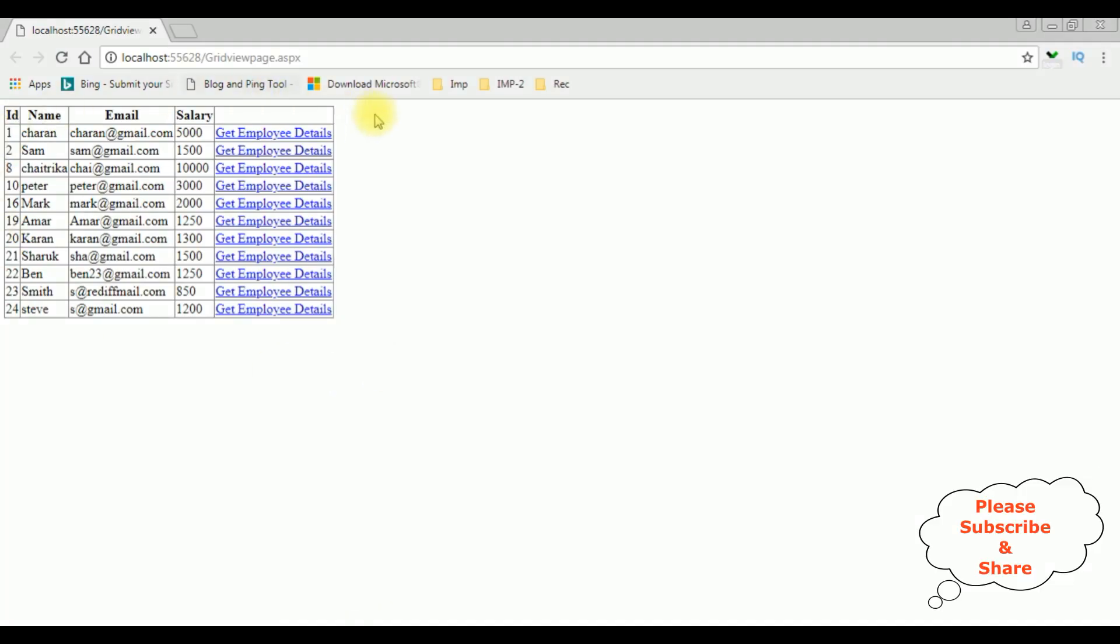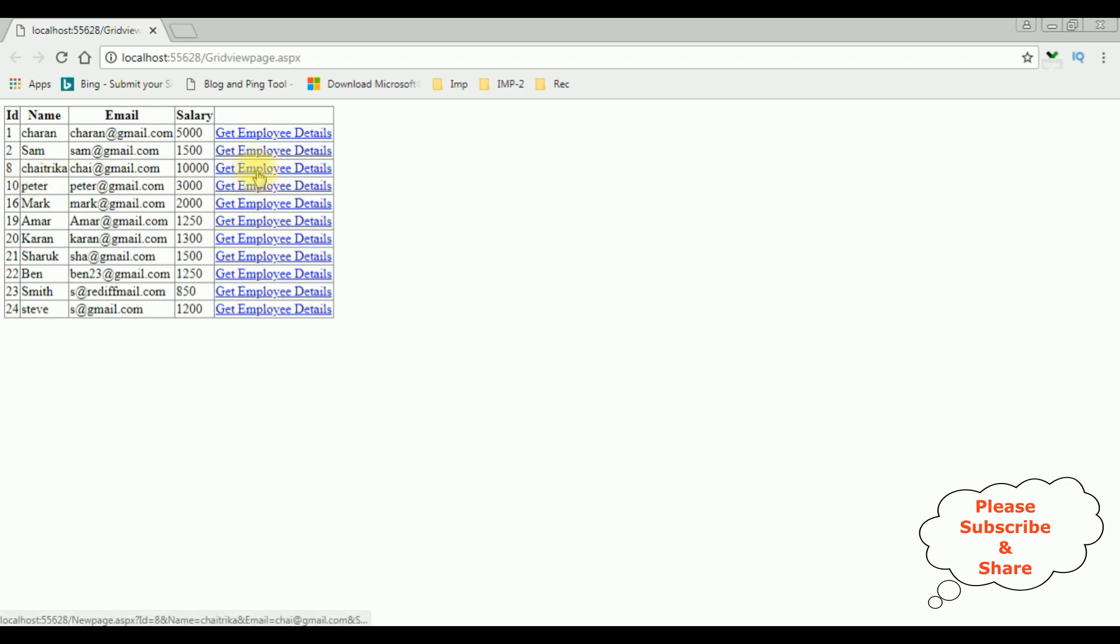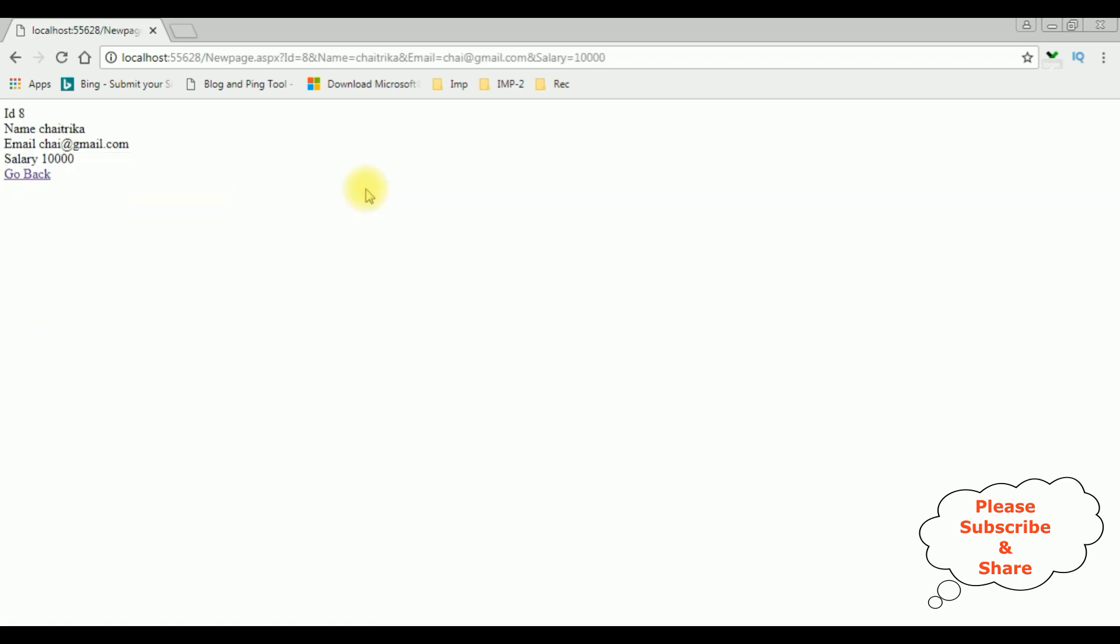See here we got the new output with the hyperlink field. Now I am selecting one of the employee records from this grid view control. Let's take the Chatrika get employee details. See we are redirected to the new page.aspx.